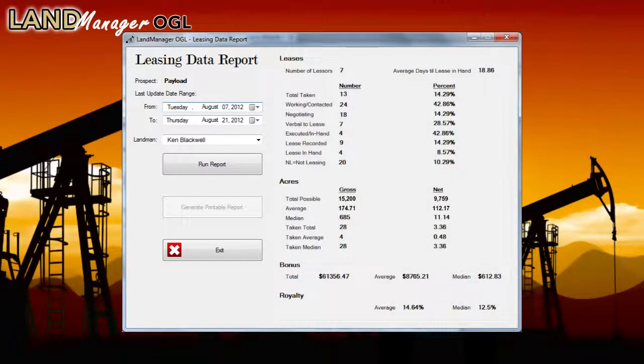As a reminder, nothing is stored in the cloud or on another server. It never leaves your machine.